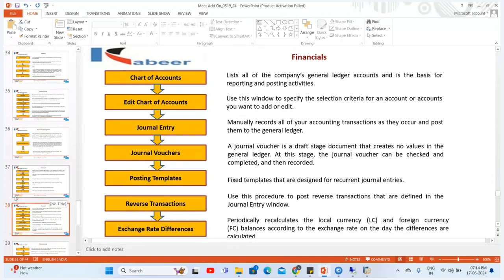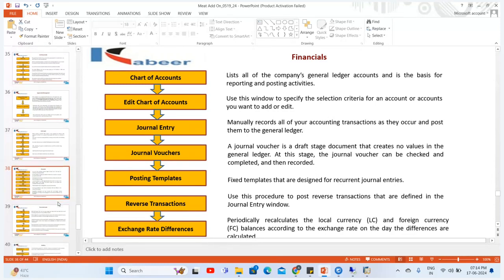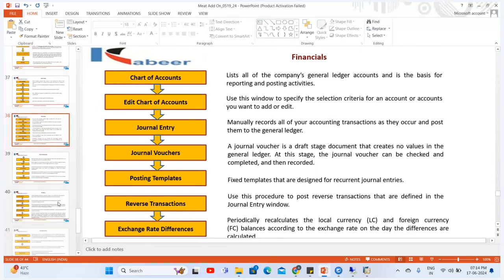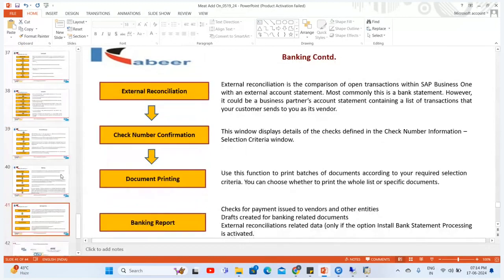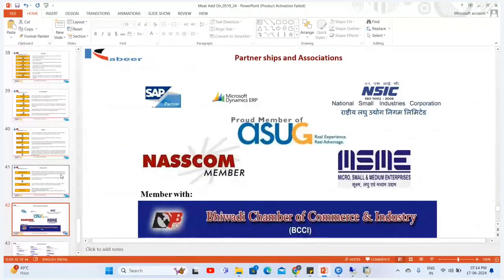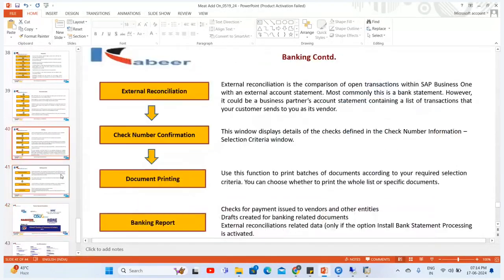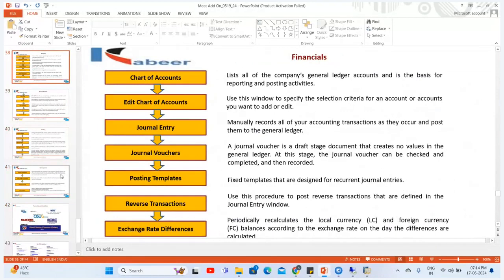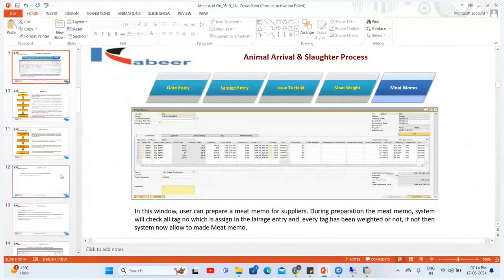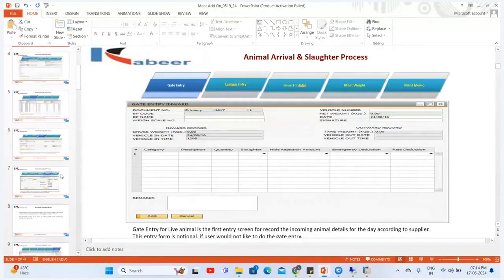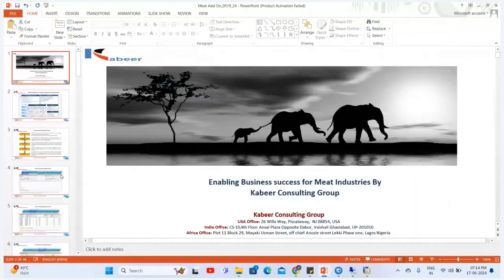We also have the Finance and Banking process in SAP. This was briefly about the Meat Add-on which we have created. Thank you everyone.